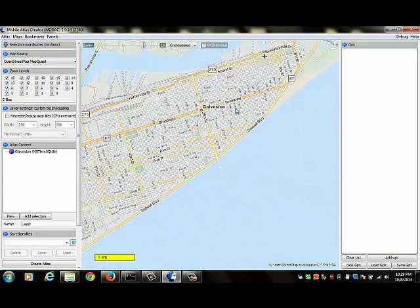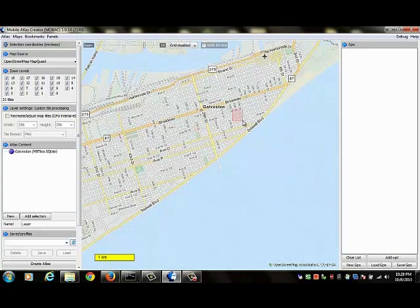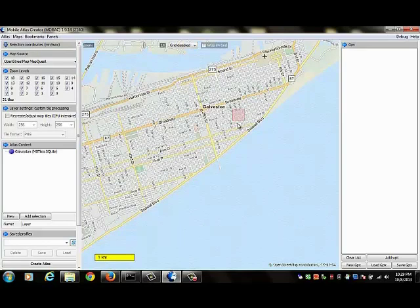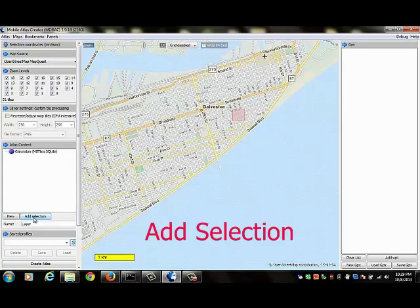To make a selection on the map, left click on the mouse and go ahead and draw. So here you see I made a little pink square and this is my selection area. So I want to add that selection area to my Atlas. I go to the left panel and I click on add selection.